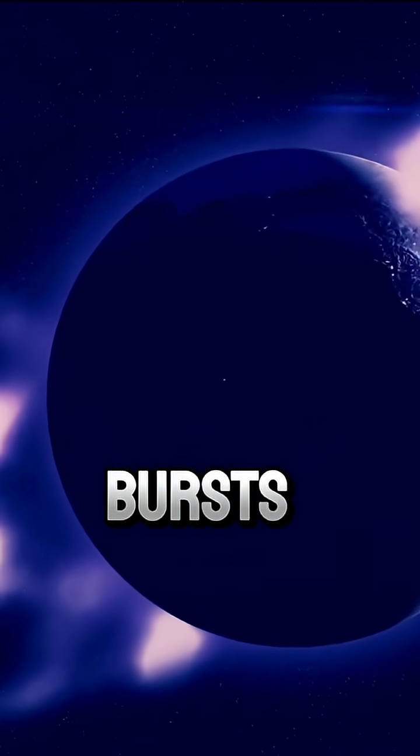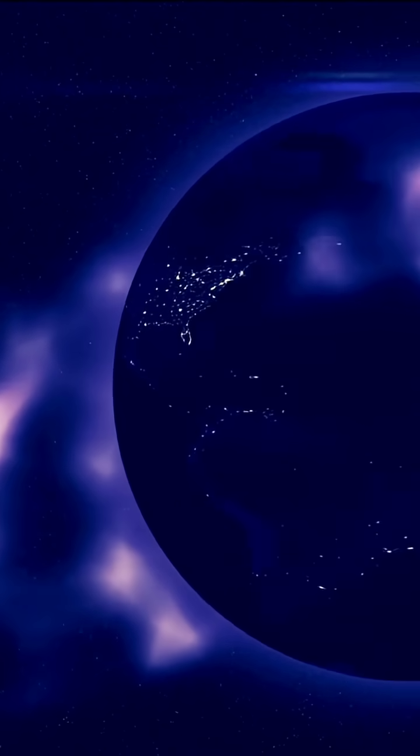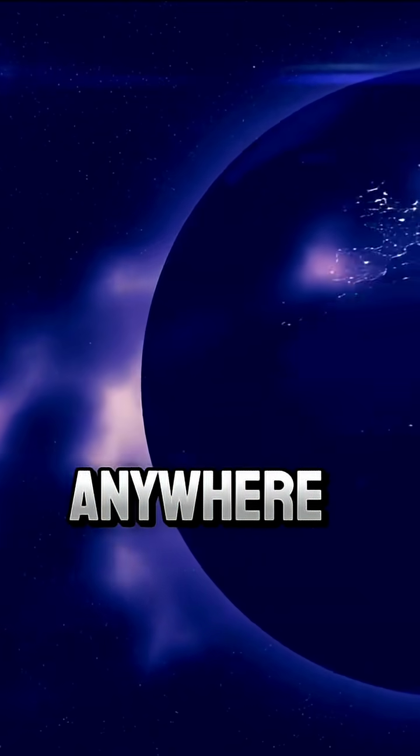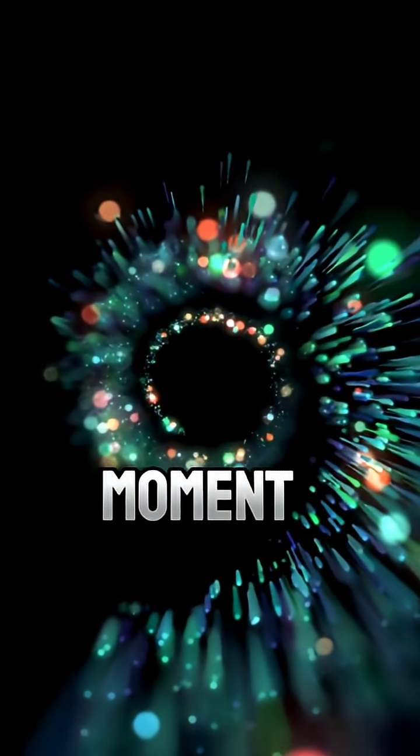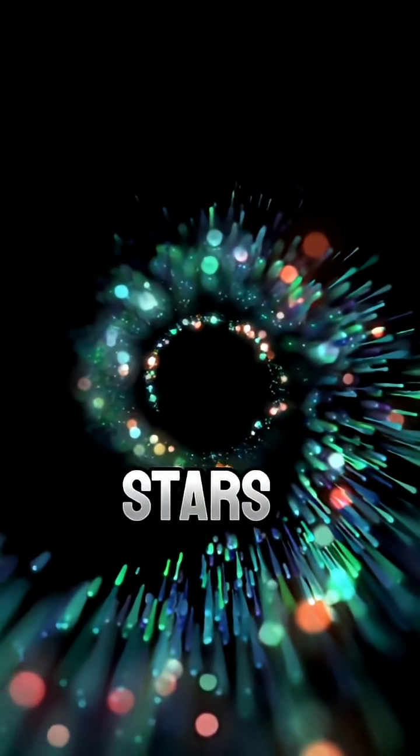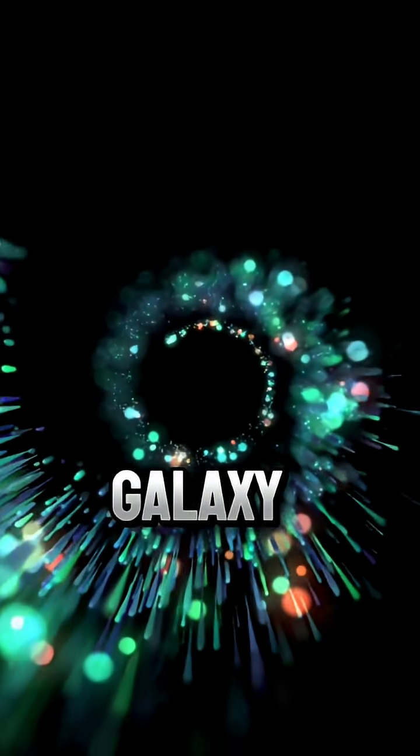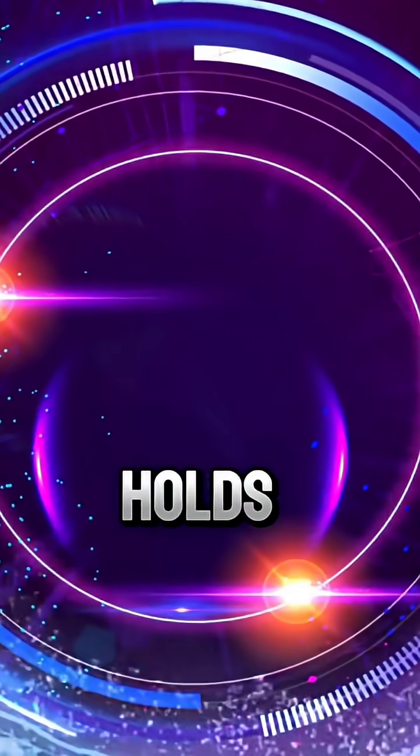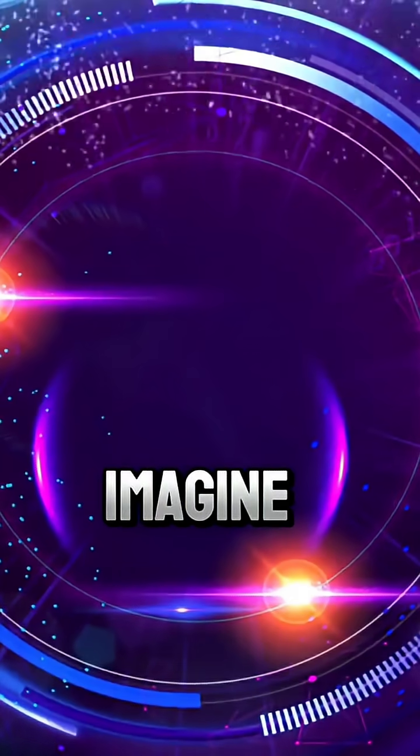Gamma ray bursts are unpredictable. They can appear anywhere, at any moment, from stars far across the galaxy. The universe holds more power than we can imagine.